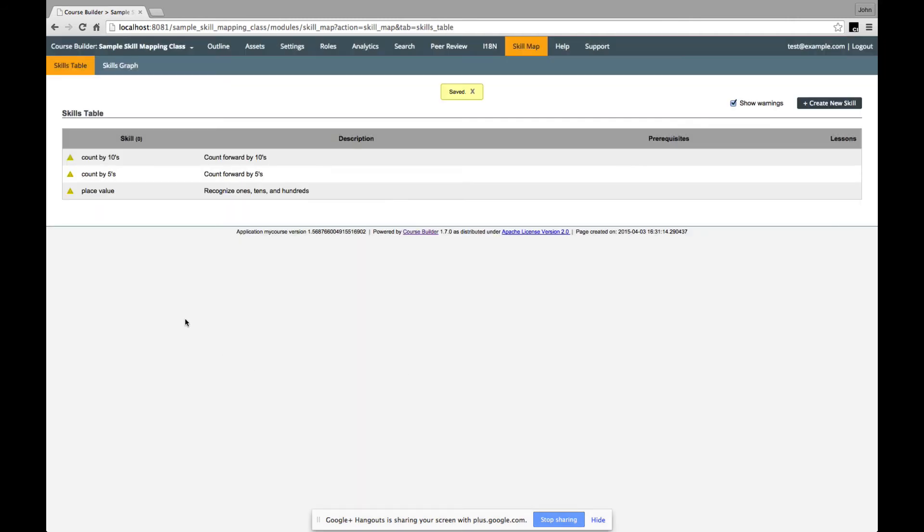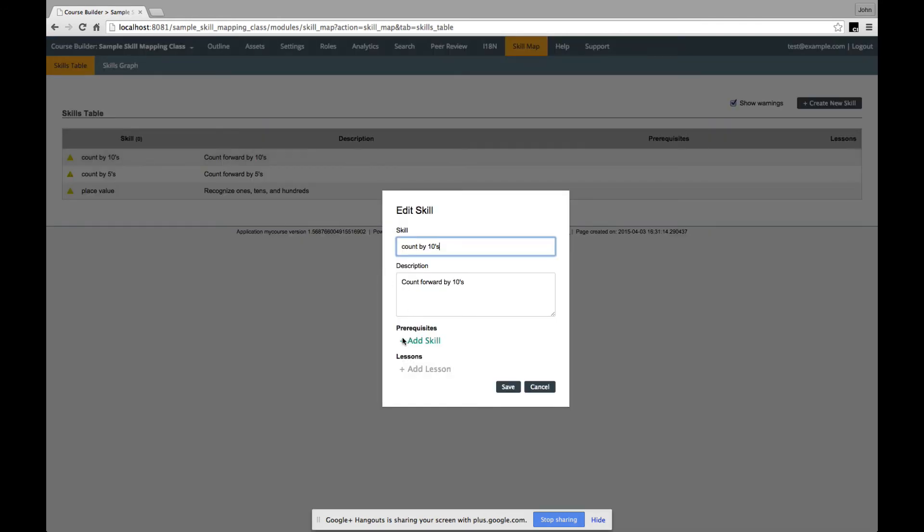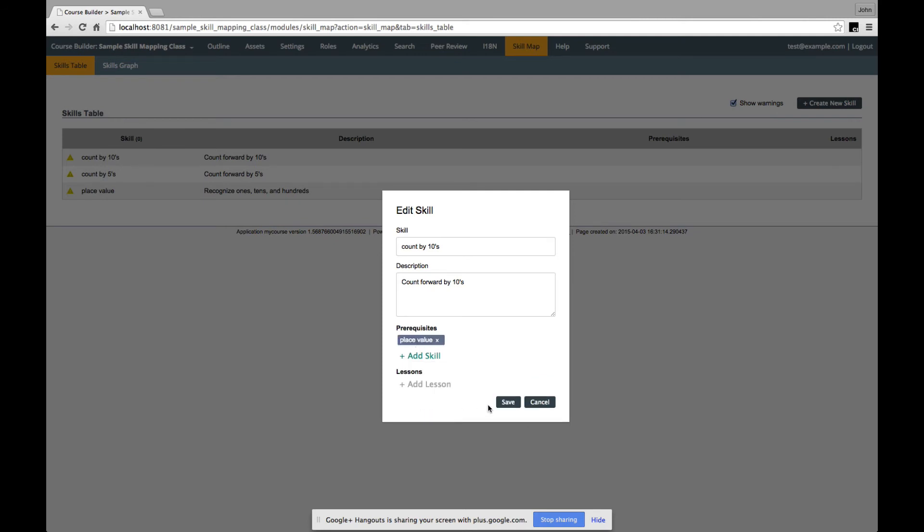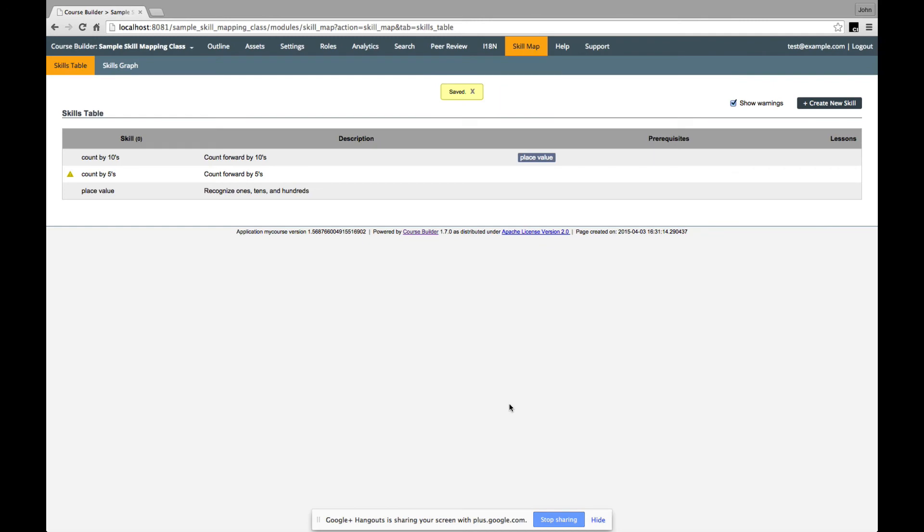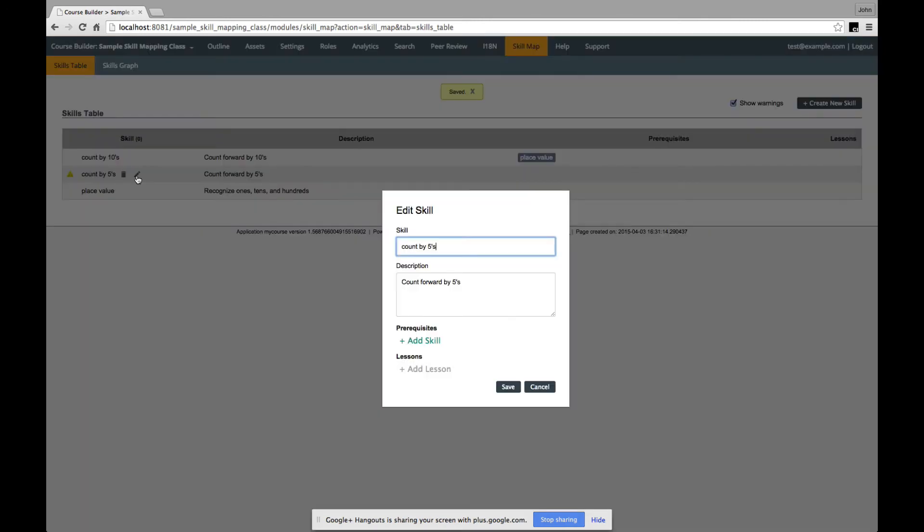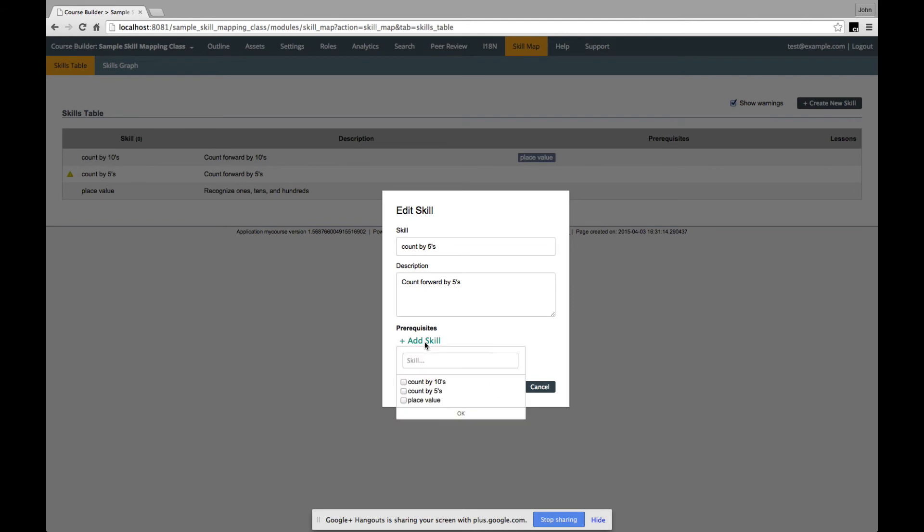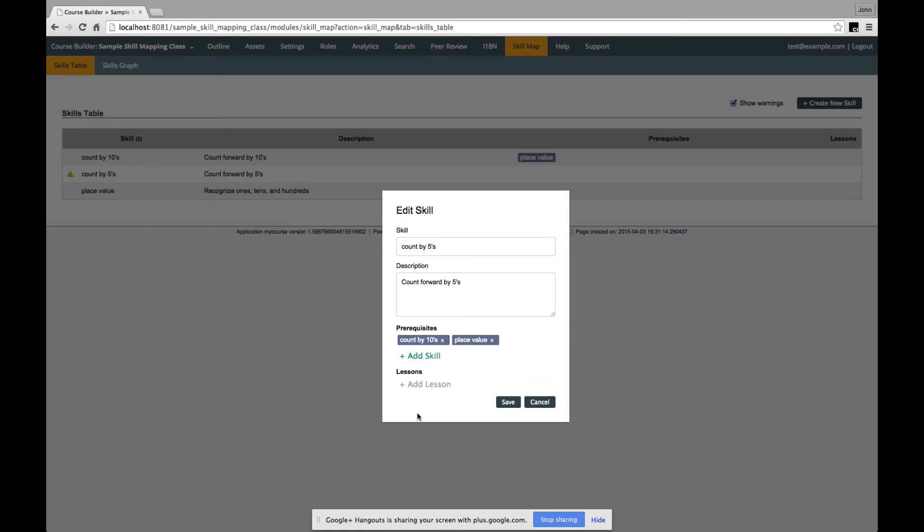Now, when we look at these skills, then there's a prerequisite, clearly, that to count by tens, you want to know something about place value. So, I'll edit the skill and add that in. And to count by fives, you want to know something about counting by tens and place value.